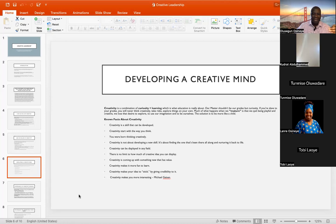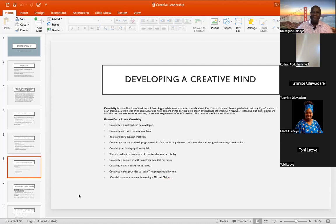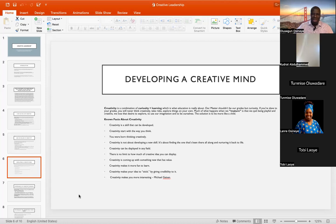Number three: creativity is something you are born with. You were born to think creatively — it is already inherent inside of you. All you just need to do is to let it out. Number four: creativity is not about developing a new skill. Unfortunately that is what many people believe. Creativity is about finding the one that's been there all along and nurturing it back to life. Because already within you there is that creative ability — all you just need to do is nurture it back to life.